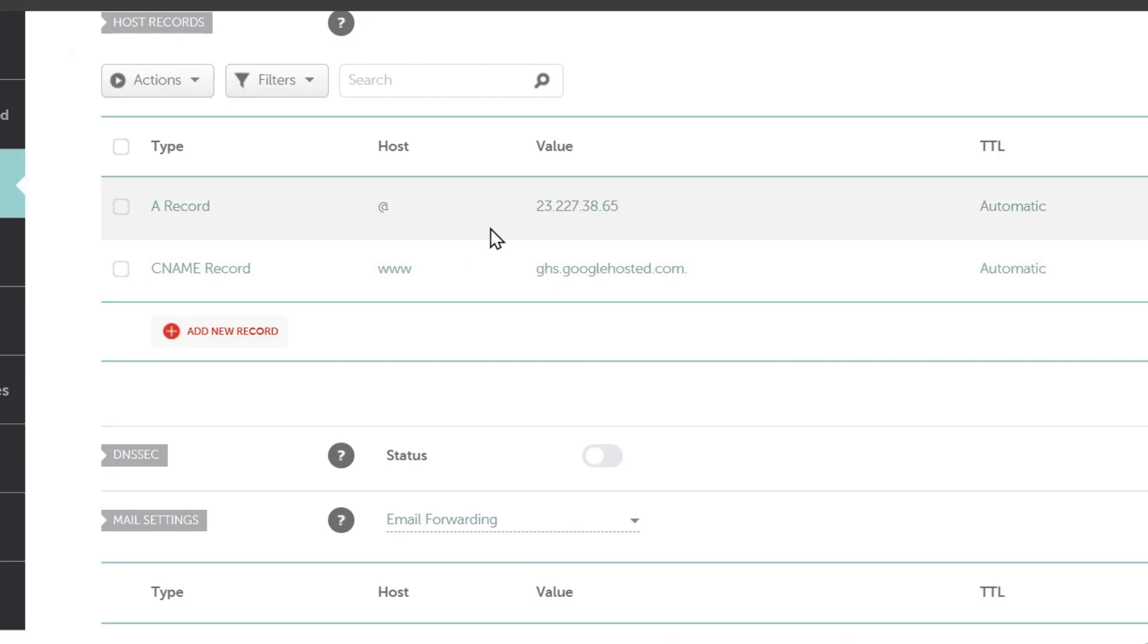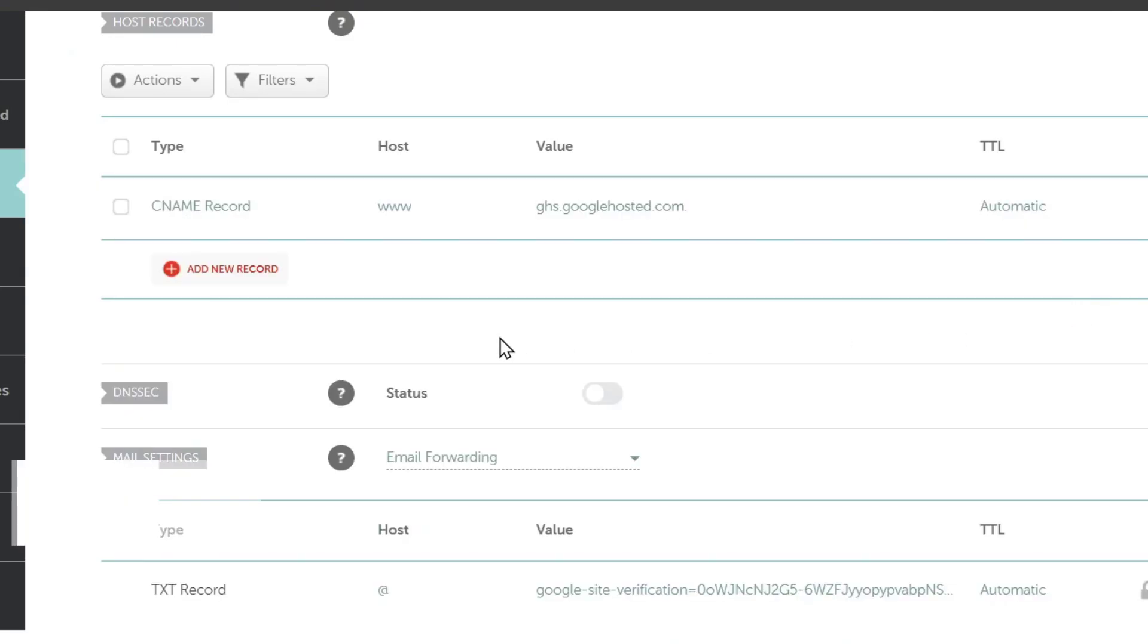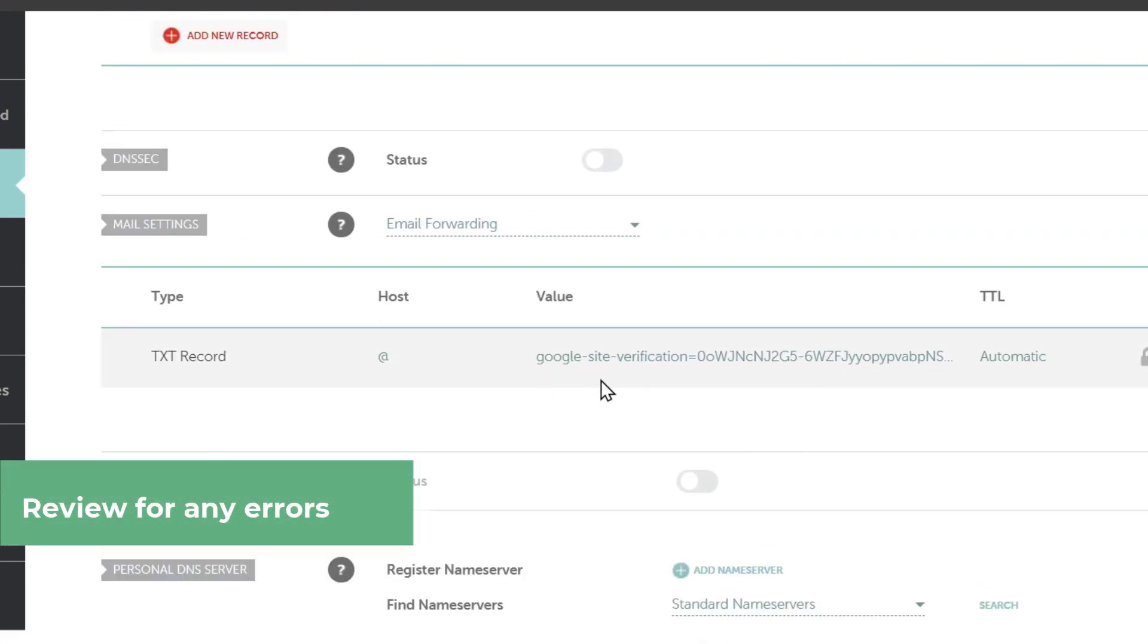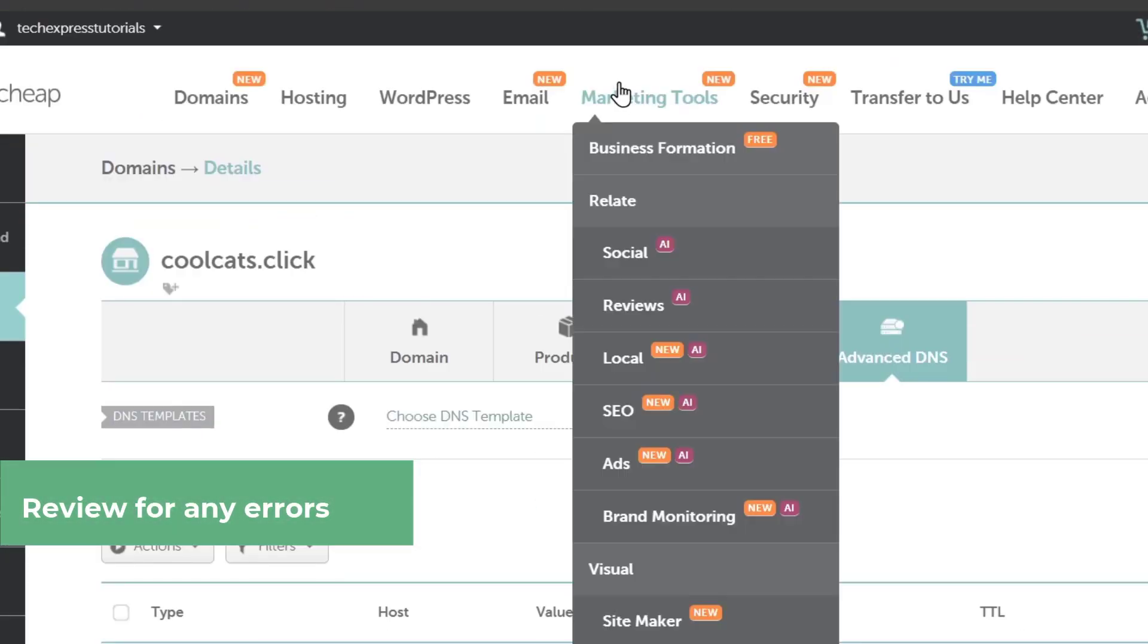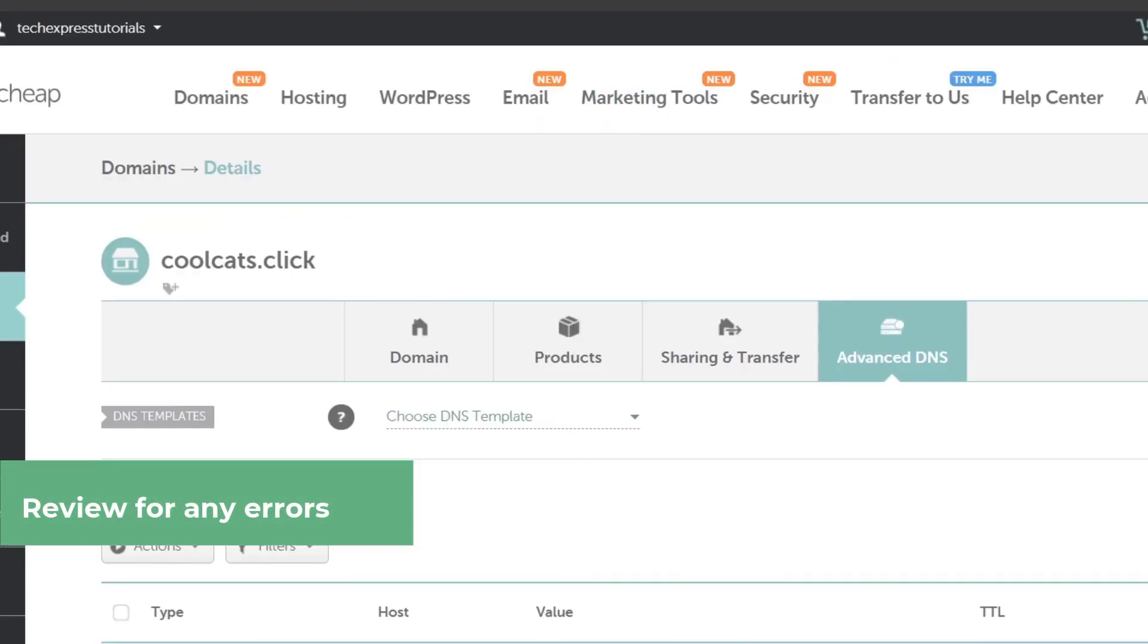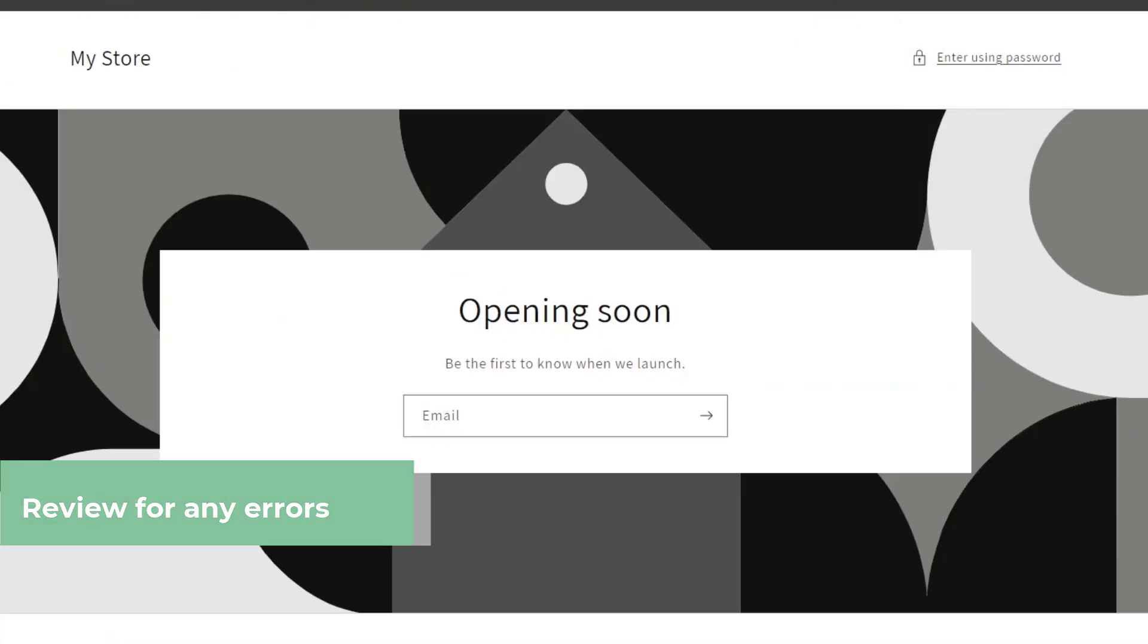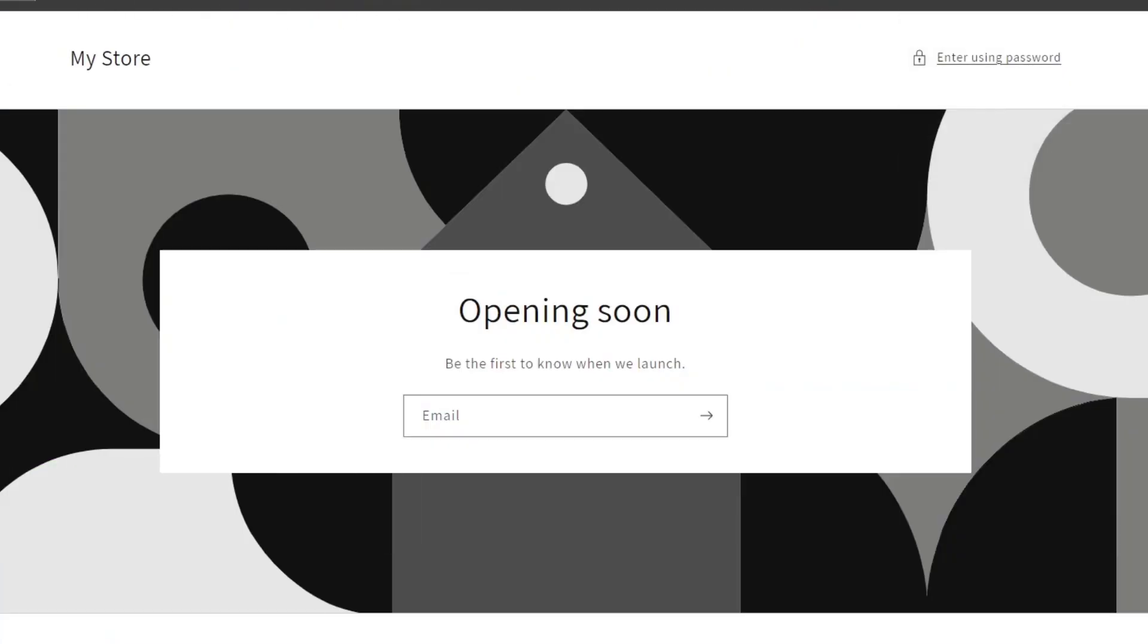As you can see here's an A record. I'm going to delete this A record and just focus with the CNAME record. Here's the Google type verification and that will be it. Just wait till this process has been successfully done and you are good to go.